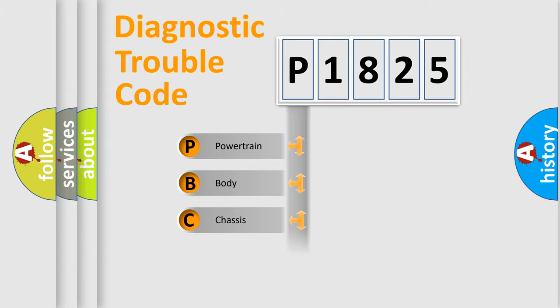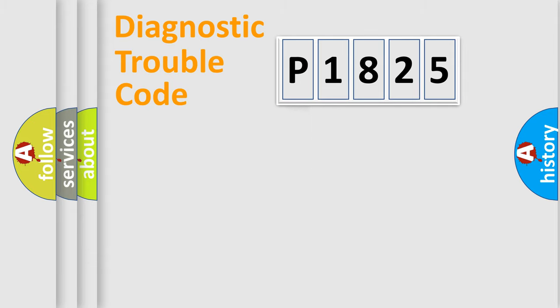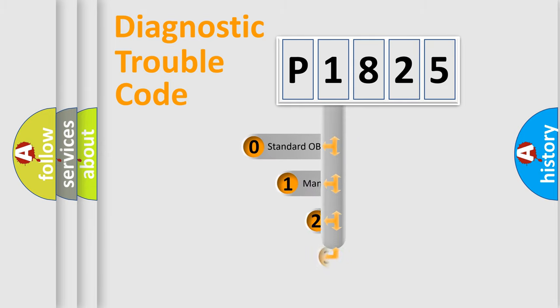Powertrain, body, chassis, network. This distribution is defined in the first character code.